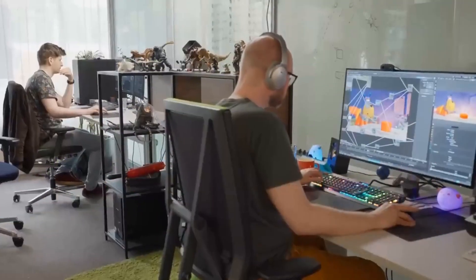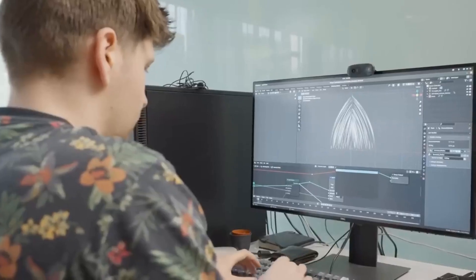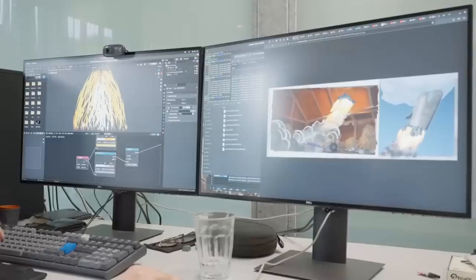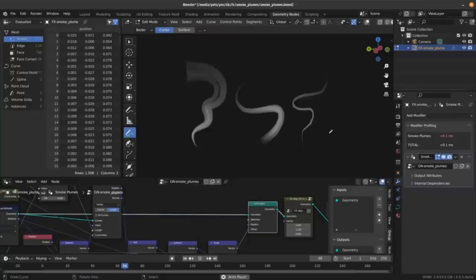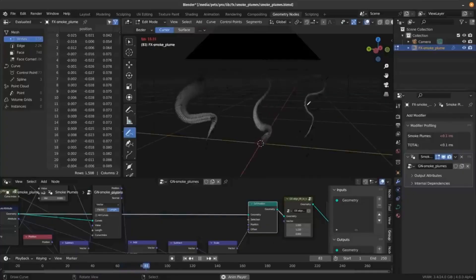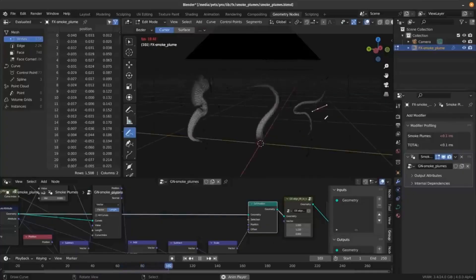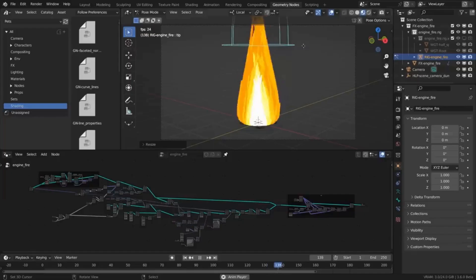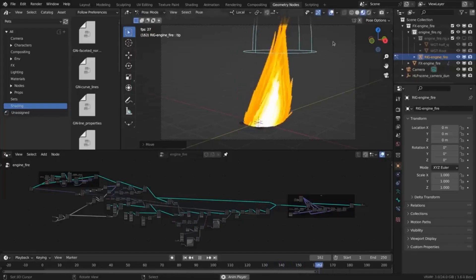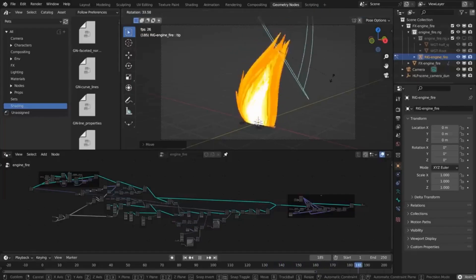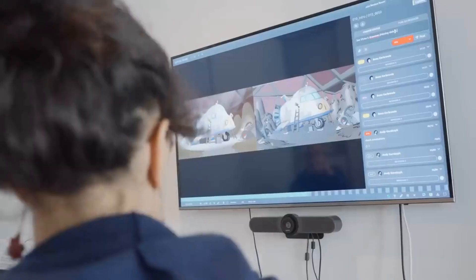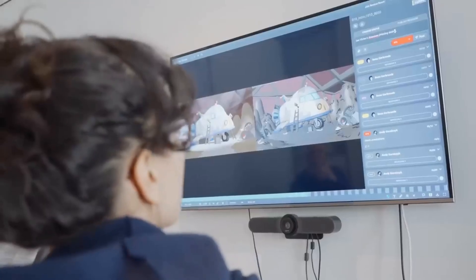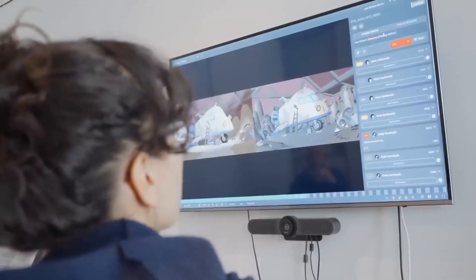Hello guys and welcome to this new Blender Grease Pencil development video. Today we talk about a huge upgrade in Grease Pencil rendering — learn how it works, do some render speed tests, and see how quality will improve.